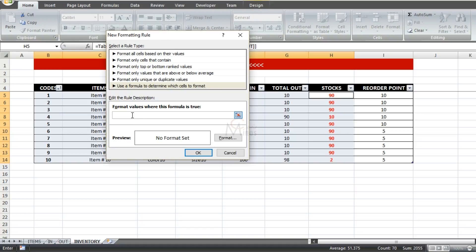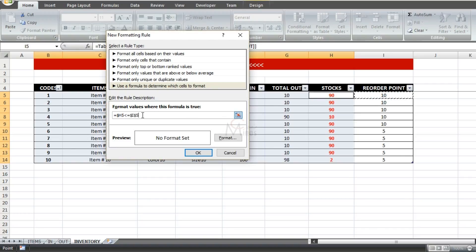Our condition is: if stocks are equal to or less than our reorder point, the entire row is highlighted. Enter the formula as: stocks less than or equal to reorder point. Remove the dollar sign before the row number in both references. When this condition is true, you'll see the highlight preview, and you can customize it by clicking Format.